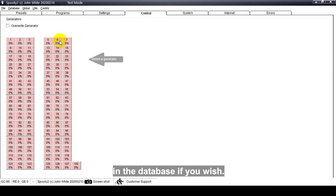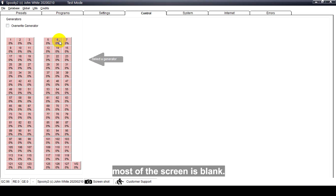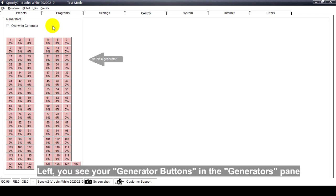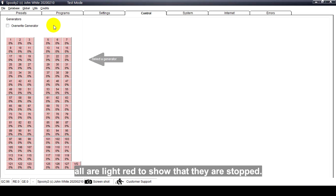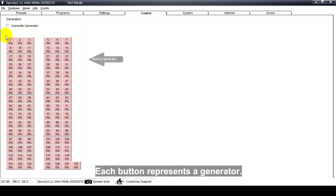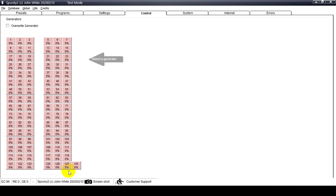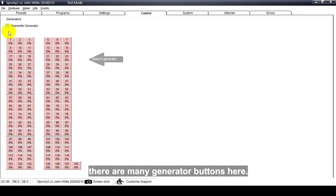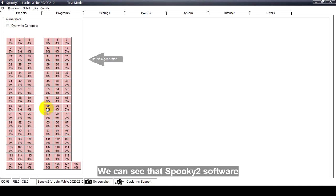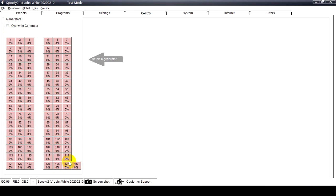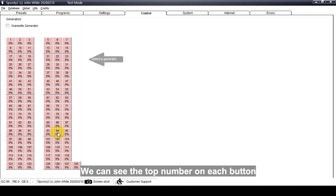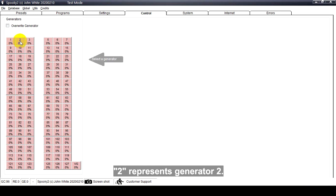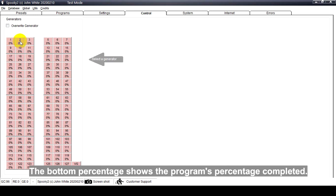When you click the Control Tab, most of the screen is blank. On the left you see your generator buttons in the Generators pane. All are light red to show that they are stopped. Each button represents a generator. As I am using test mode, there are many generator buttons here. We can see that Spooky2 software can control 127 generators at the same time. The top number on each button is the USB port number - one represents generator one, two represents generator two. The button percentage shows the program's percentage completed.